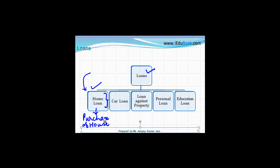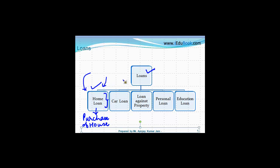What happens in this kind of a loan is, you take the loan, buy the property, okay, and then this property is mortgaged with the bank till the time you repay it. We will study more about it in some of the new videos, which we will be doing specifically for home loan. This happens to be one of the biggest portfolio of most of the banks in terms of total loans that they give.